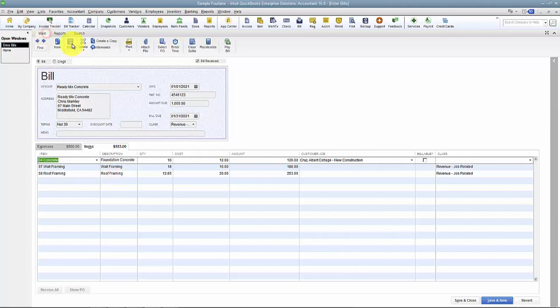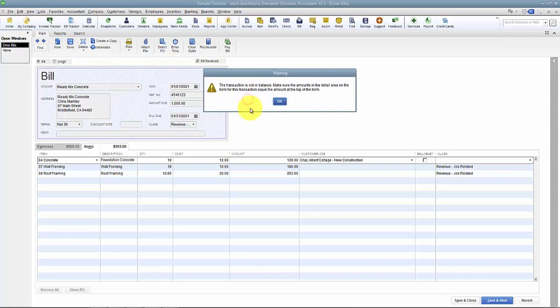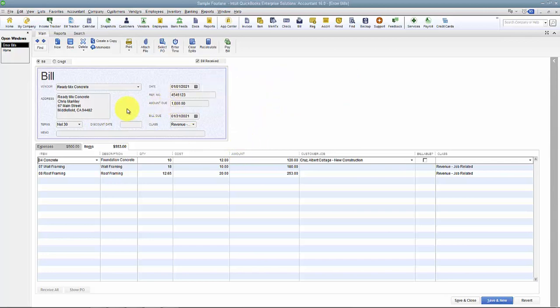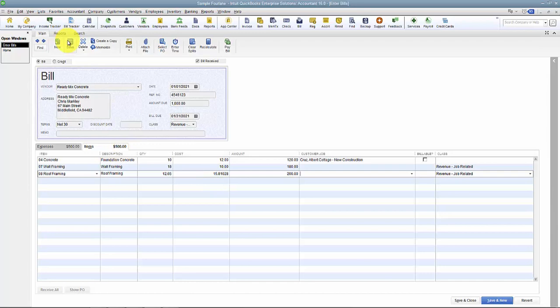So if I tried to save, it's going to pop up and say this transaction's not in balance, which kind of keeps me in check. I can go, oh you know what, I calculated this wrong. This was only supposed to be 12.6 hours for $200 total. Again, it backs into my cost for me, gets me to that $500, and now I can say save.